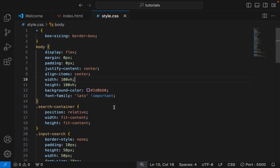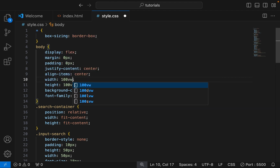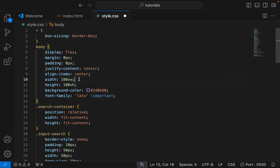The problem is from the CSS body. I used view height in the width section, so let's change it to view width. Remember, vw means view width, while vh means view height.